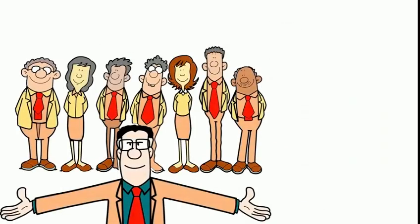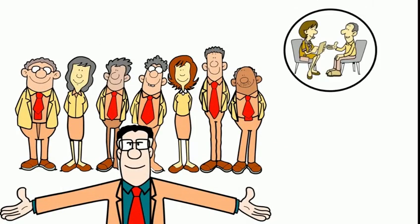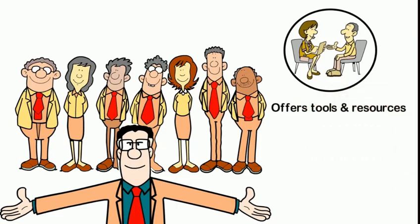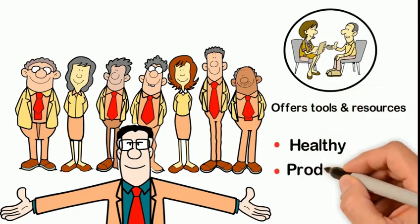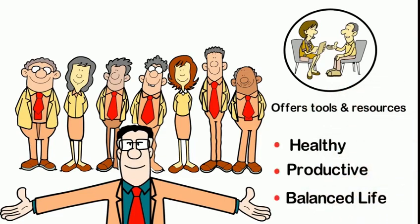Best of all, you'll be able to provide your employees a comprehensive health and wellness program that offers tools and resources to lead a healthy, productive, and balanced life.